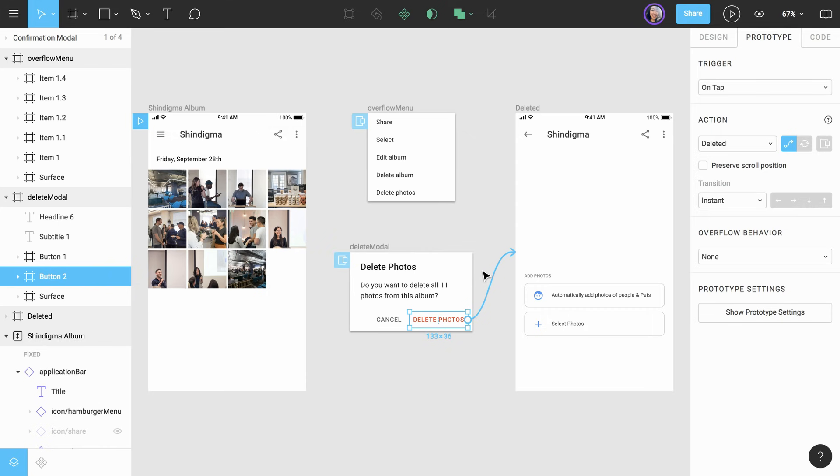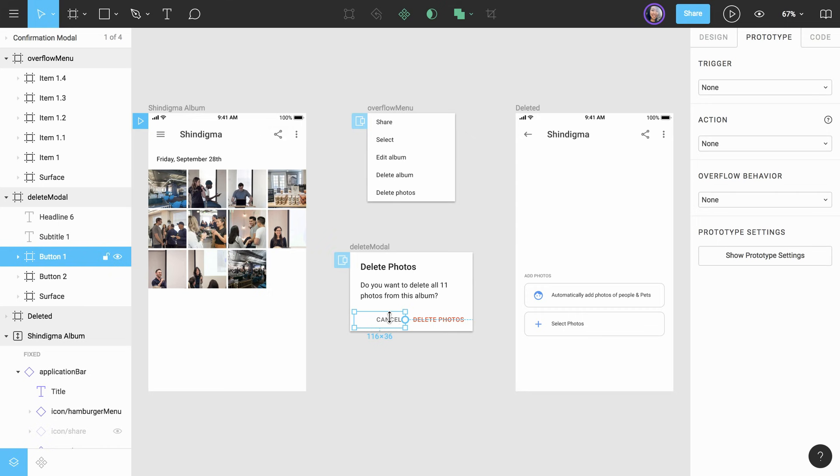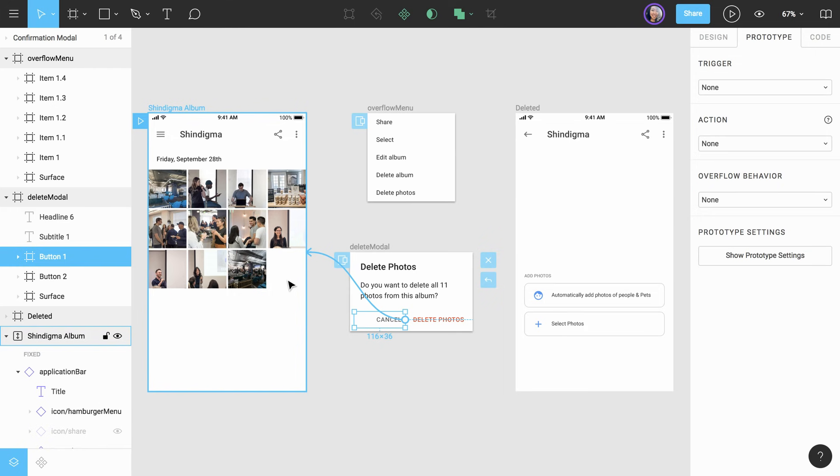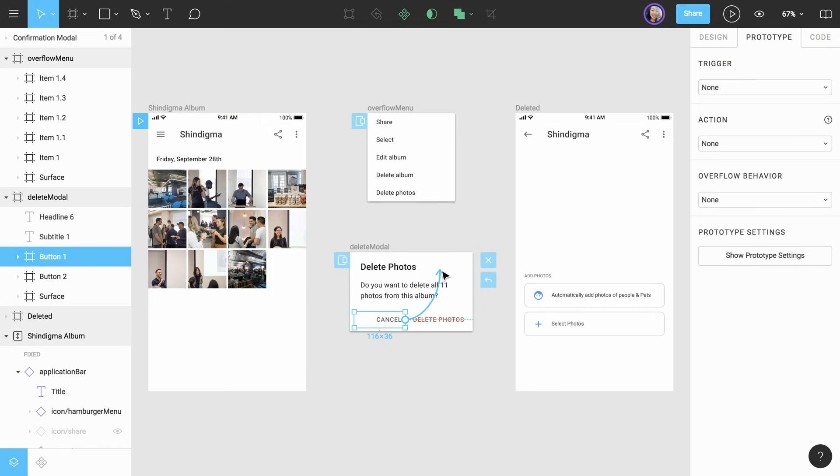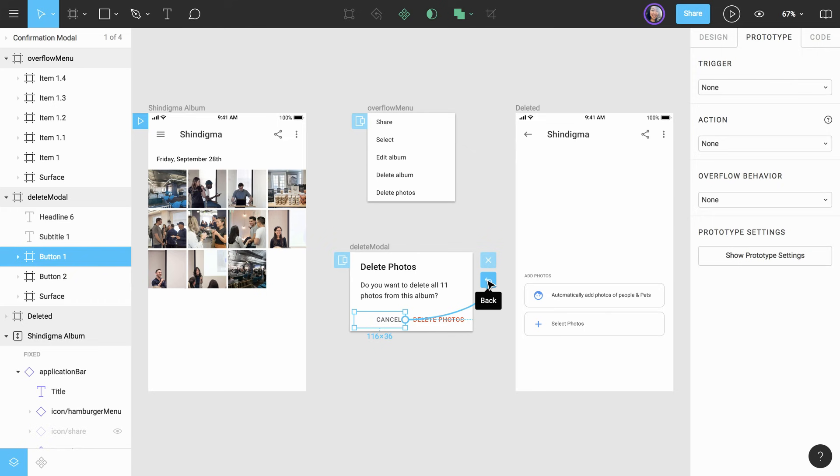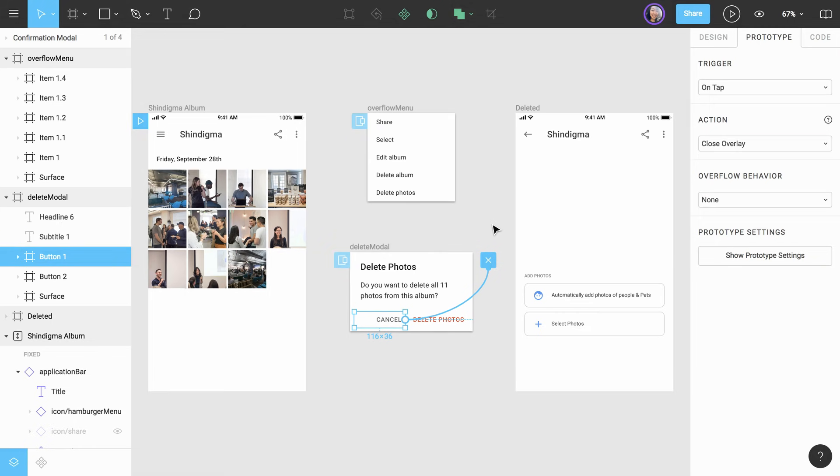Also, if the user chooses to cancel instead, we want to navigate them back to the original frame. We could do this by dragging a connection from the Cancel button to the original frame, but we can also choose the option to close the overlay directly on the canvas. When we start dragging the connection from the button, two icons appear on the canvas. These icons allow us to easily set the navigation type to close overlay and back to previous frame. We'll link this to close overlay.